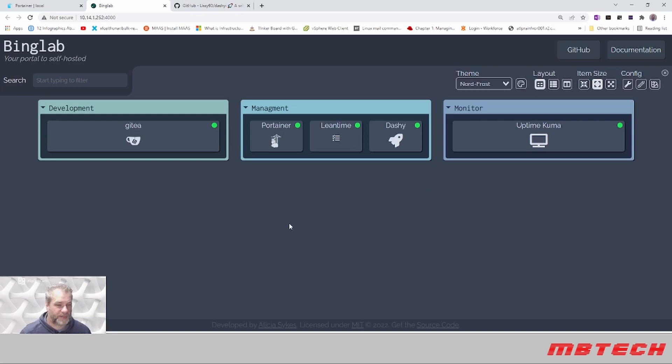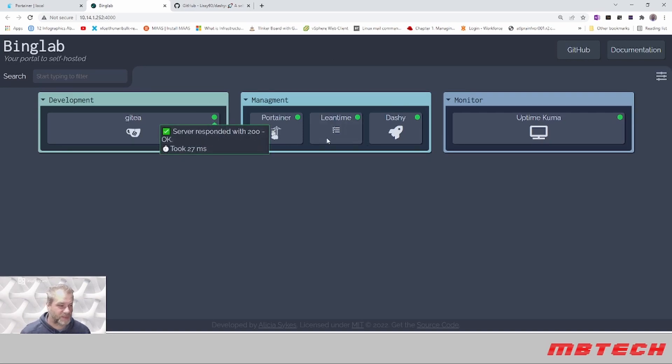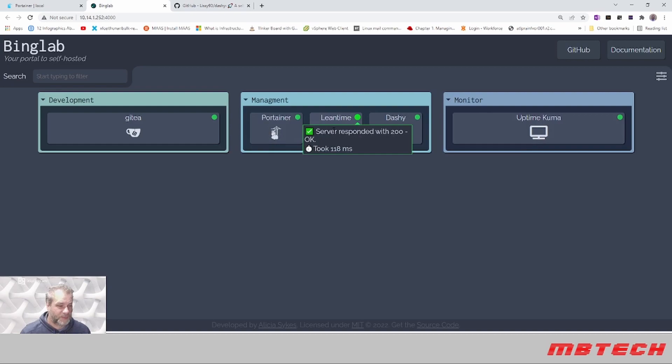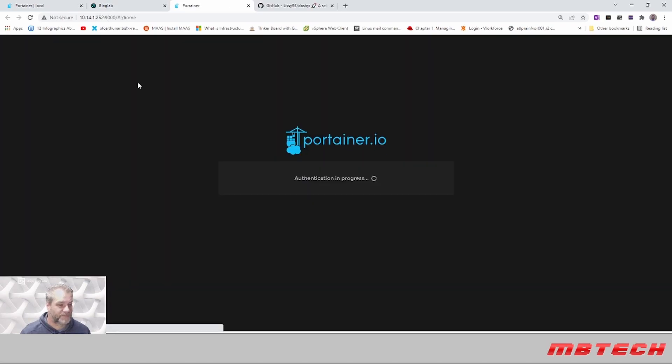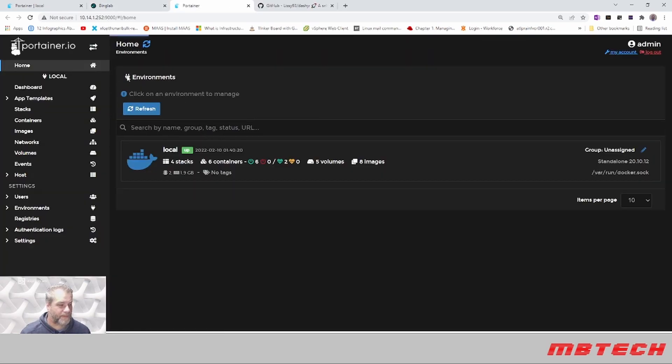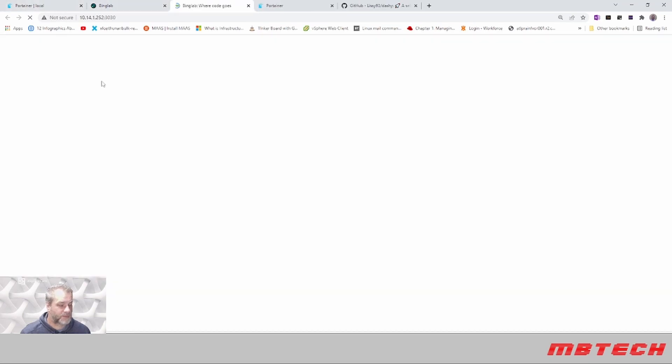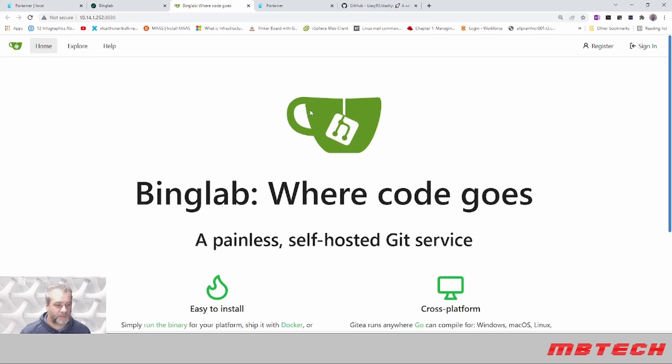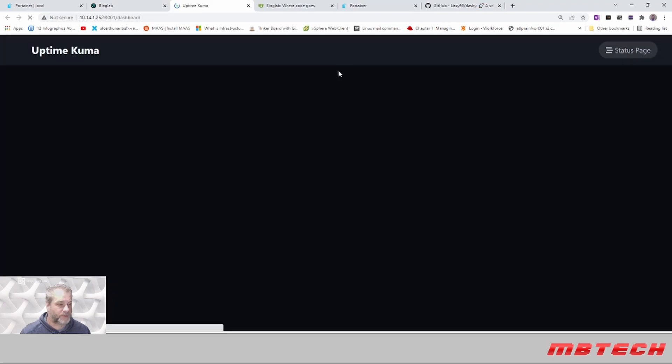Just another little indicator. It's just a nice place where you can go instead of having to go to Portainer and all these different places. You can just click here and go right to the place that you want to, like Portainer, Gitea, Uptime Kuma.